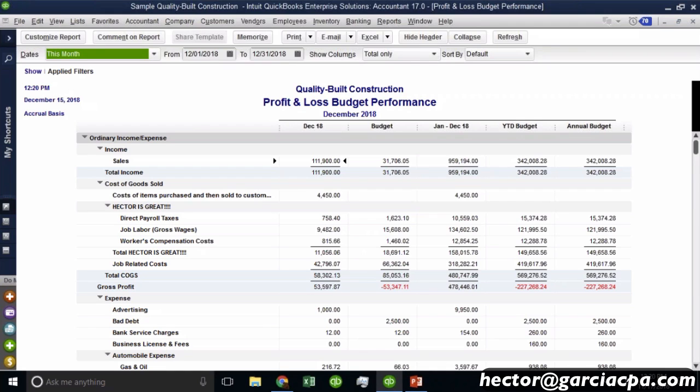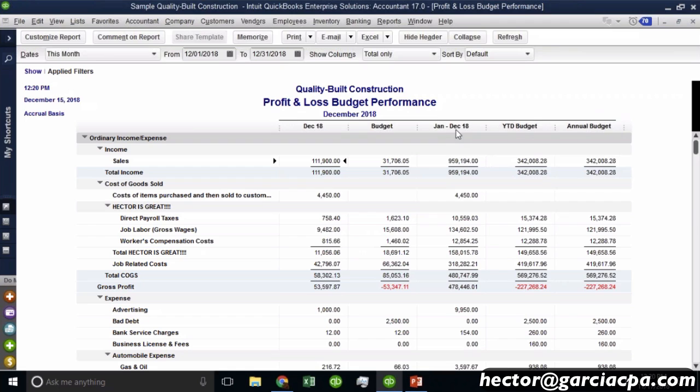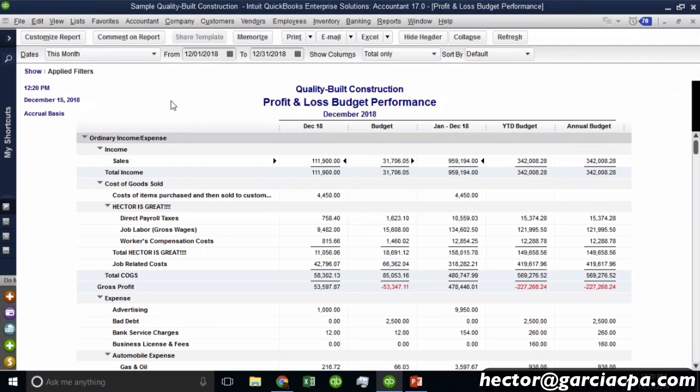So for example, right now I'm going to compare just the current month. Now the performance version of the profit and loss gives you two additional columns. One is my January to December year to date performance versus my year to date budget versus my annual budget. So year to date budget and annual budget are different.